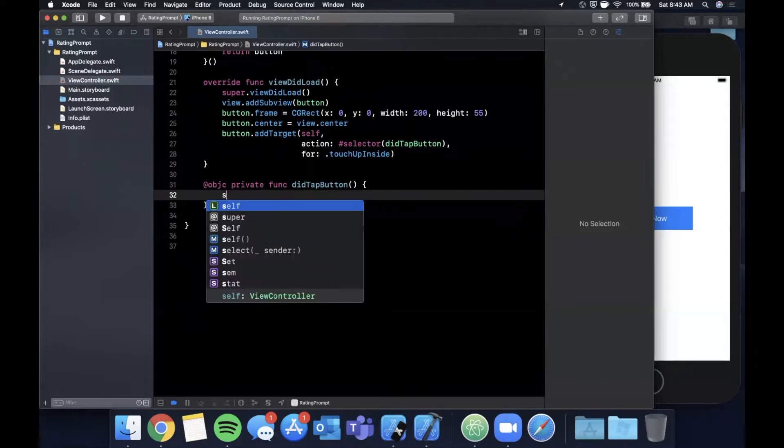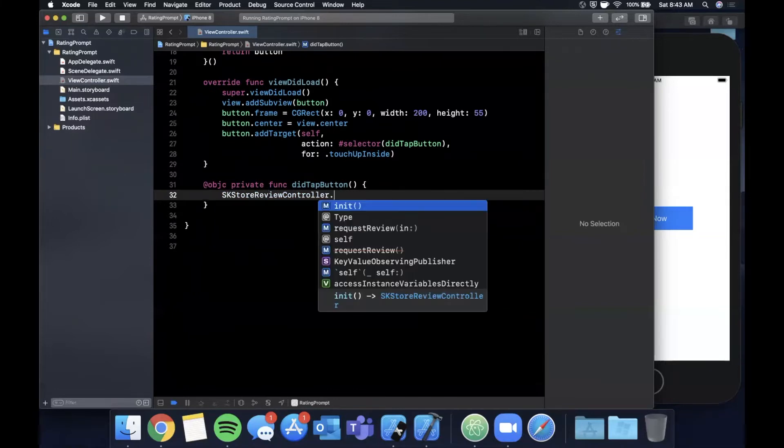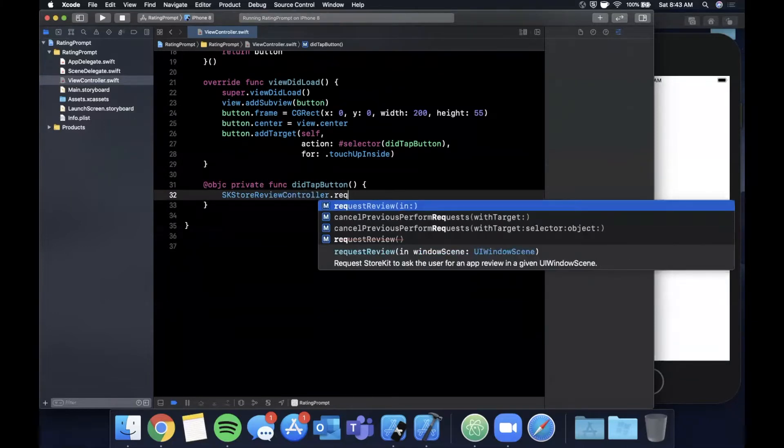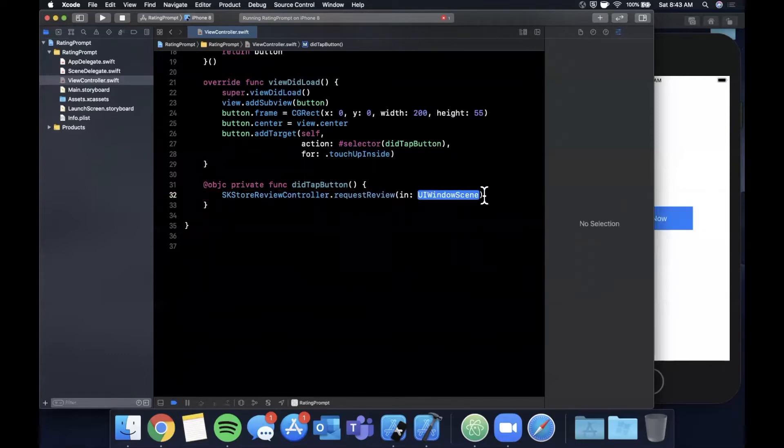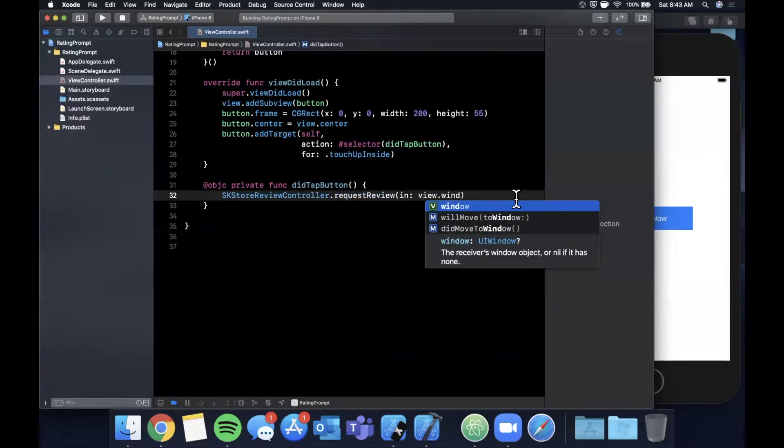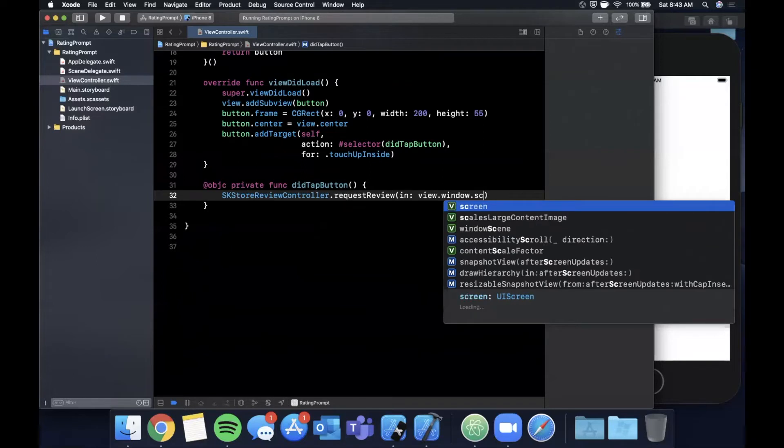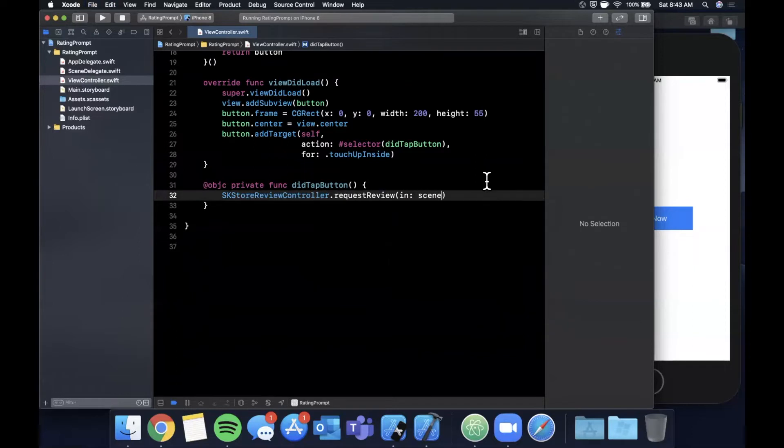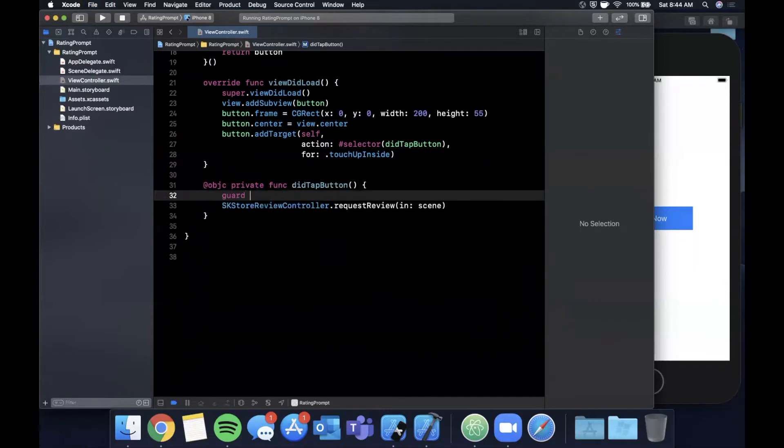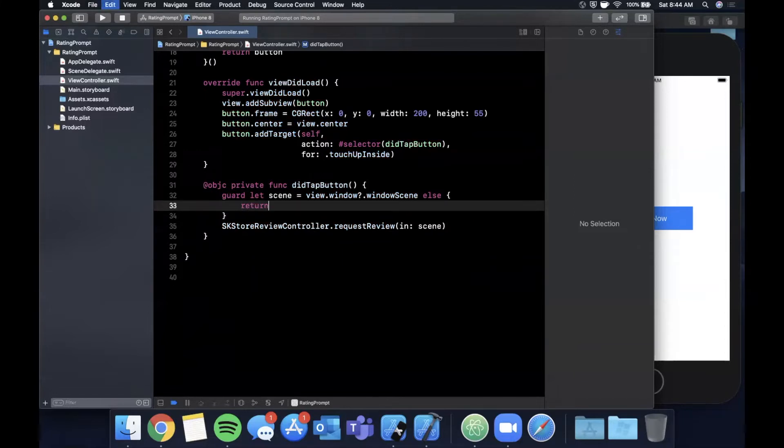We'll go through the code and we'll see if the simulator decides to be helpful today. So basically the way you present a prompt is you say SKStoreReviewController, and there is a static function on here called requestReview, and you can basically say requestReview and it takes one parameter in which is the current scene and this is UIWindowScene. So we're gonna say view.window.windowScene and we can actually unwrap this beforehand because it is in fact optional. So we'll say guard let scene is that, go ahead and return, and we pass in scene like that.